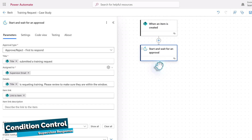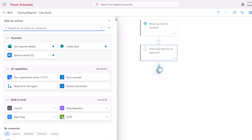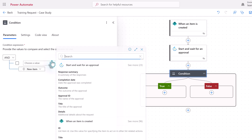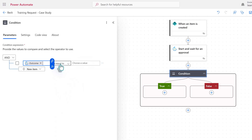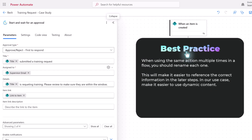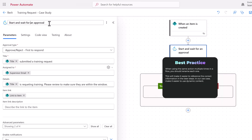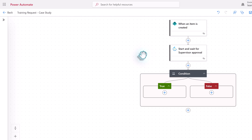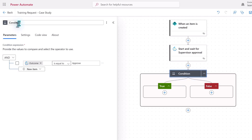The next thing we're going to do is add another action — this time it's going to be a condition control, which will allow us to take different steps based on whether or not the supervisor approved or rejected the request. To set this up, we're going to choose a value, and from dynamic selection, we're going to use the outcome of the approval step, and say it's equal to 'Approve.' This is case sensitive, so the A in Approve is always capitalized. It's also a good idea to rename each one of the actions to make them easier to differentiate as we start adding more information, and rename the condition control so that it's easier to read the flow.